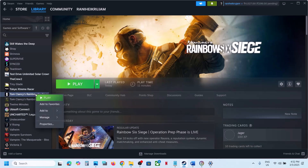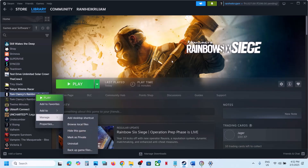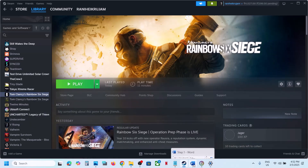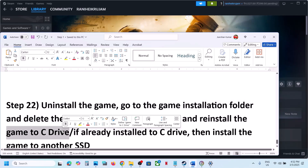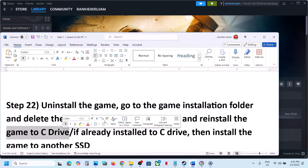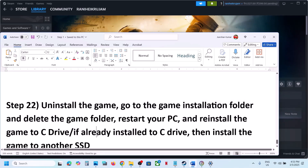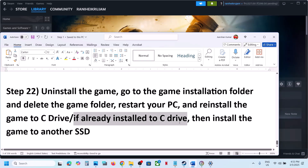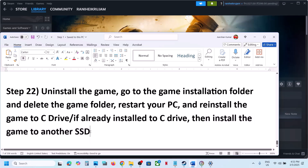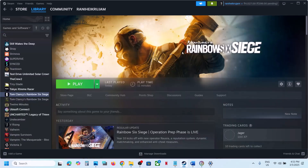The last step is to uninstall and reinstall the game to a different drive. Right-click the game, select Manage, and uninstall. After uninstalling, go to the game installation folder, delete the game folder, and reinstall to the C drive. If the game is already on C drive, try installing to another SSD. One of the steps shown in this video should help you run the game successfully. Thank you for your time — please like and subscribe.